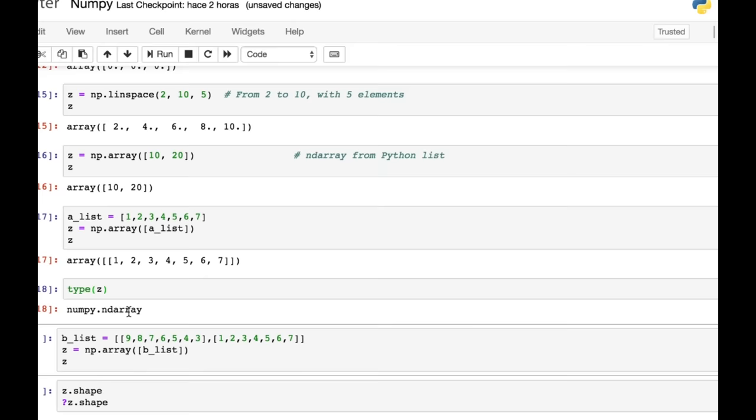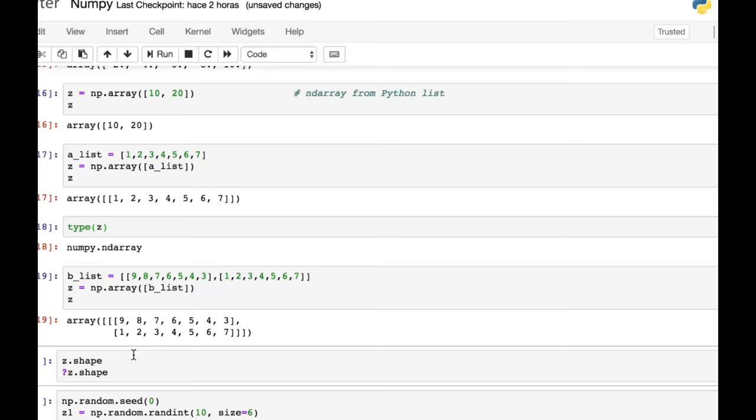And just to check that we have a NumPy array, we look at the type there and it's a NumPy array. Here is a two-dimensional array created from a two-dimensional Python list. And you can see how that works there. We can look at the shape of this array.